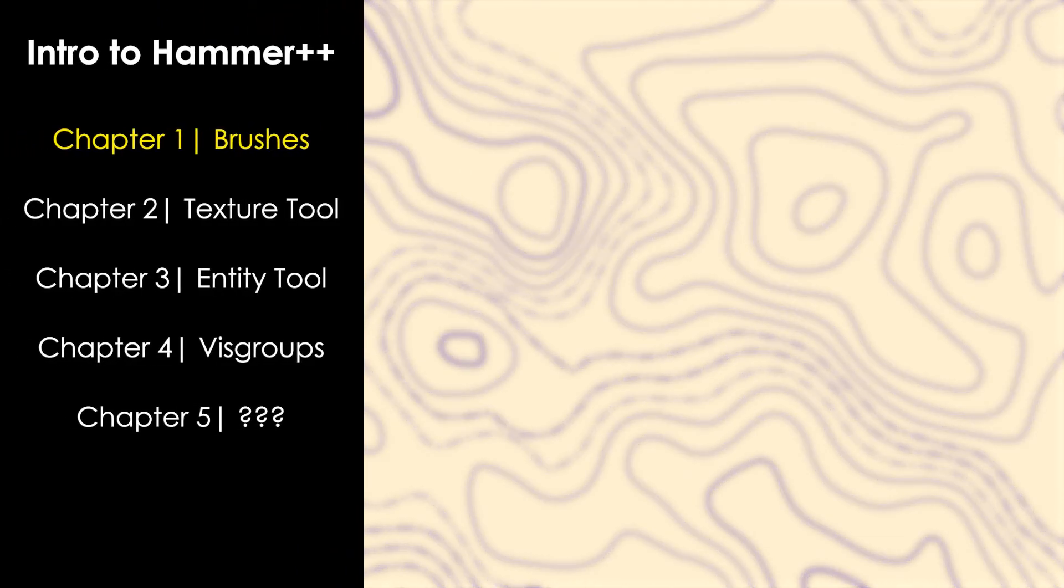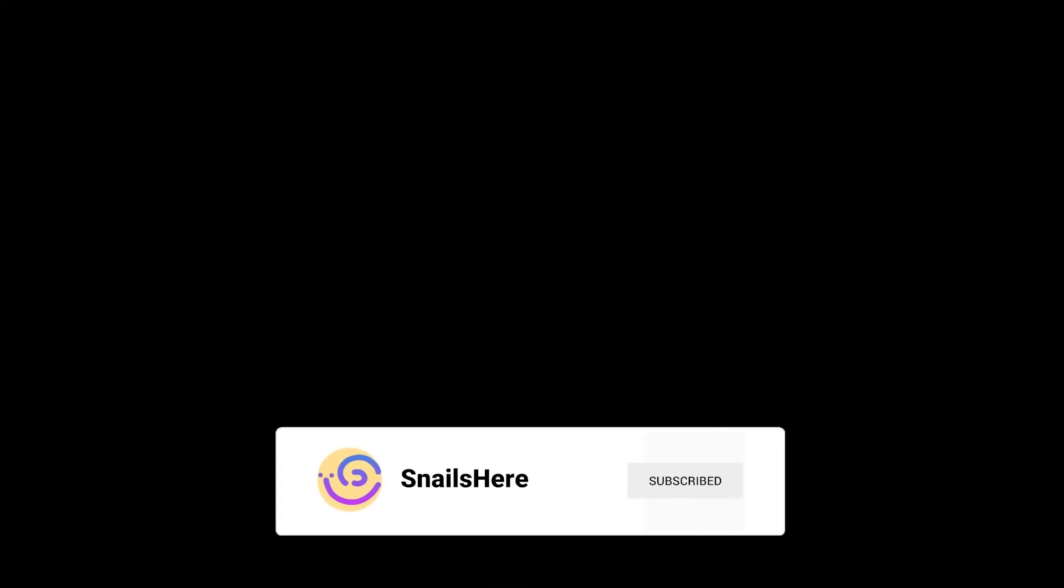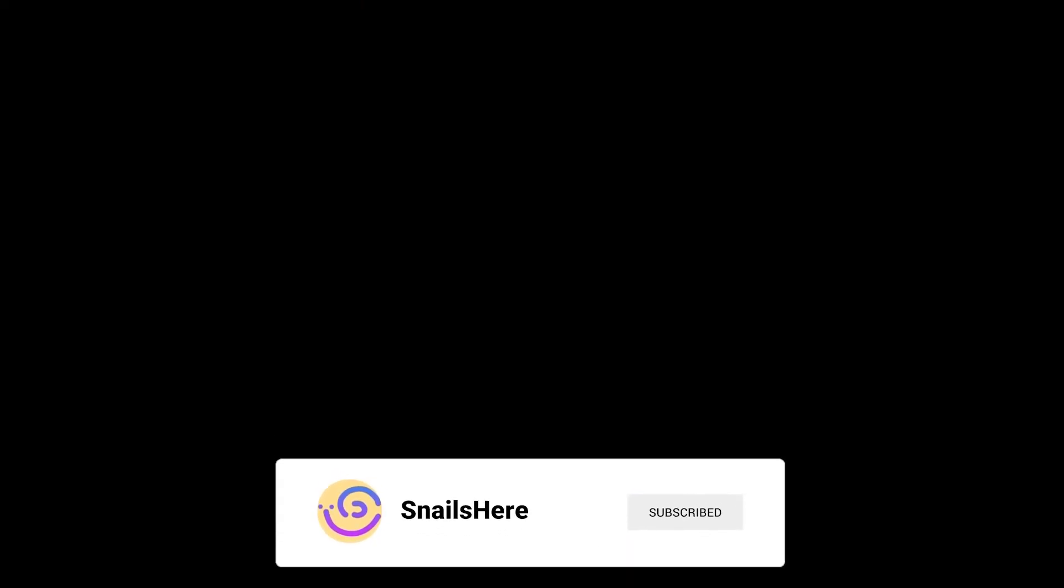Now that you've made it to the end of chapter 1, you should have a better understanding of the block tool, clipping tool, and polygon tool. And if you liked the tutorial, consider subscribing and liking the video, and I hope to see you in chapter 2, where we'll look at the texture application tool and the overlay tool. Bye for now.